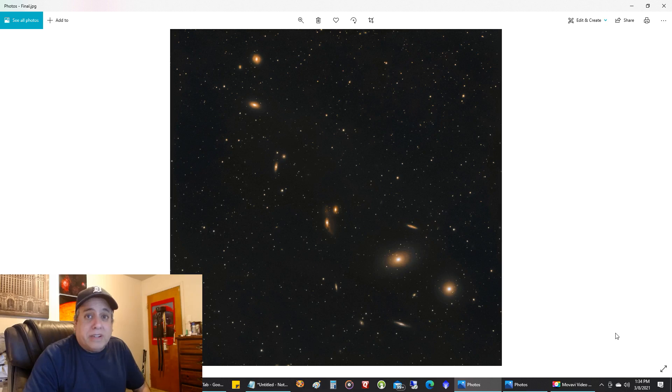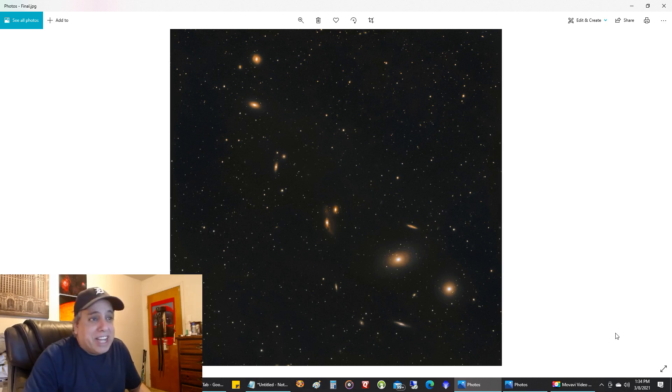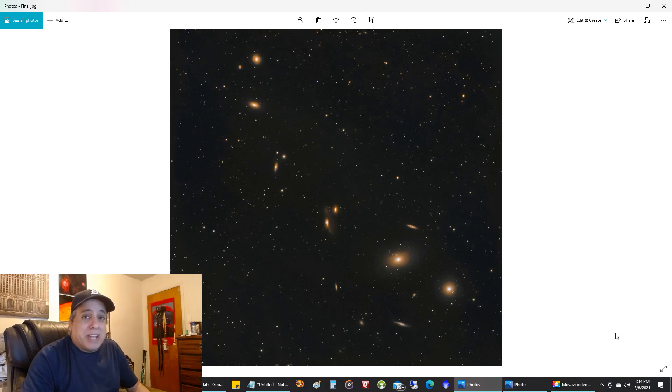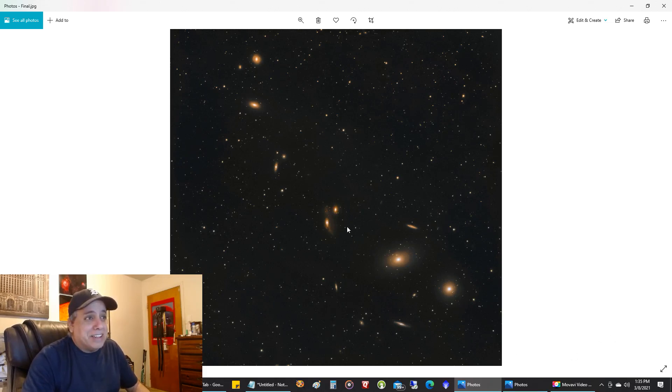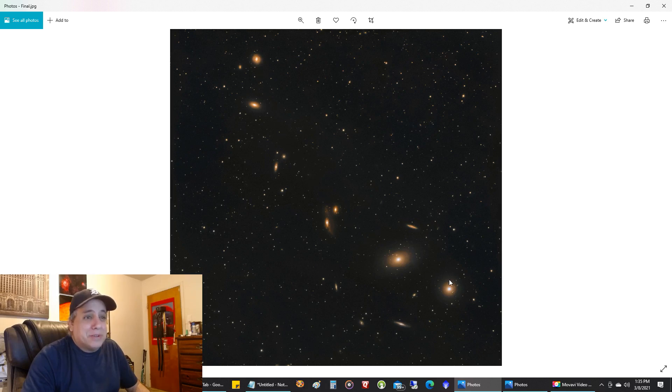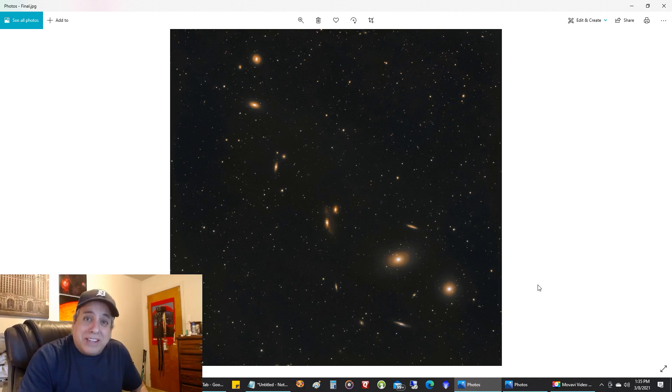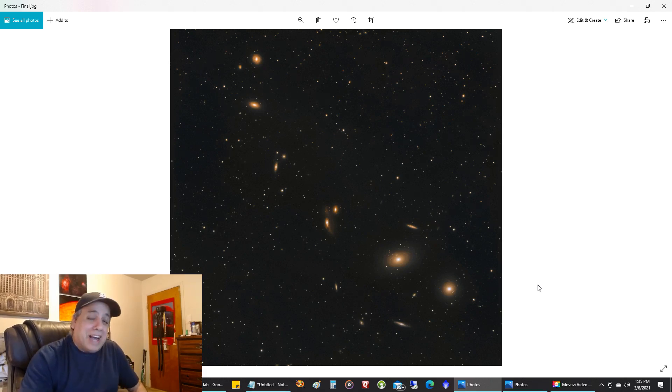So, here is my picture of Markarian's Chain, and I love this. This is the first time I ever captured a cluster of galaxies, and I love how it looks like a ladder just going upward. I think that is super cool, and my goal this year is going to be quantity over quality.